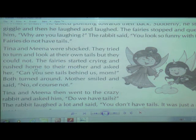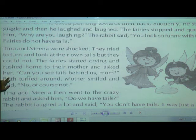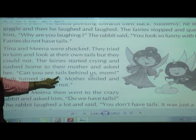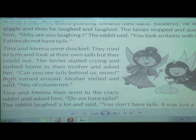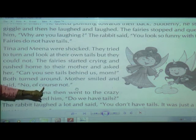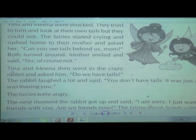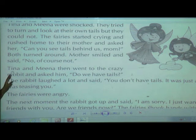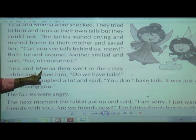They rushed home to their mother and asked her. By crying, they went home and said 'Mother, can you see tails behind us, mom?' They asked their mother. The mother smiled and said 'No, of course not.' There was no tail at all.